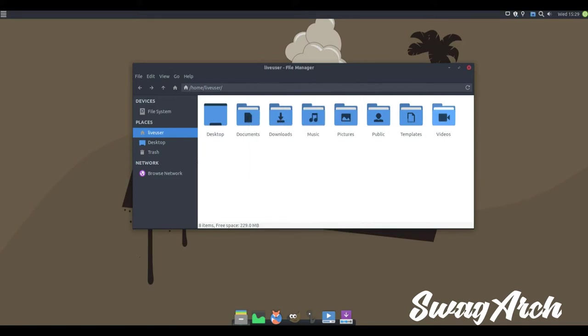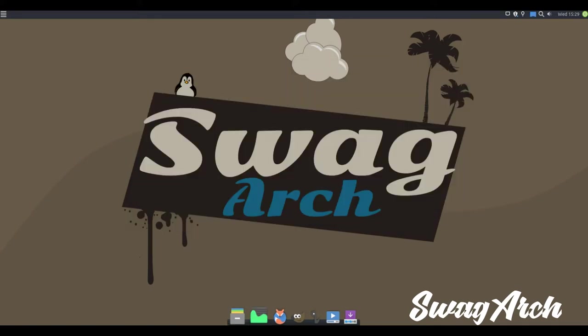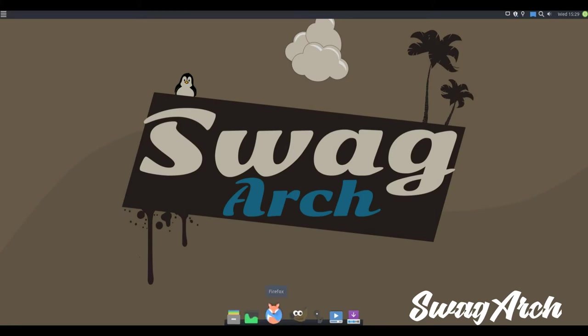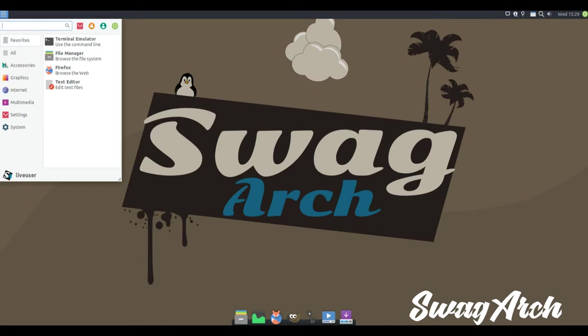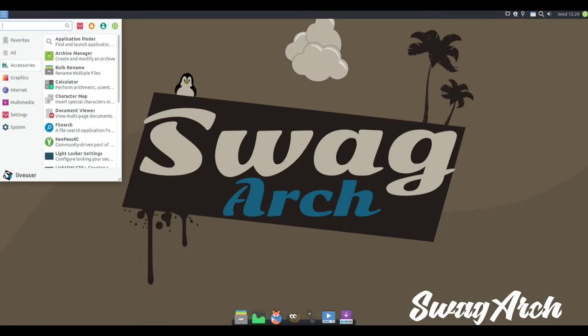Swag Arch is a rather vanilla Linux distro, offering neither bling nor a vast set of default applications. A live, installable distribution based on Arch Linux.